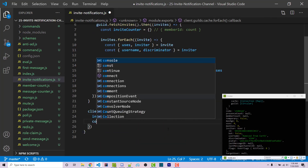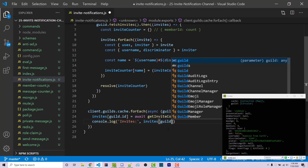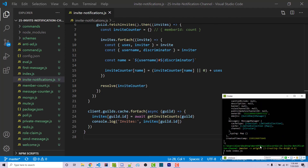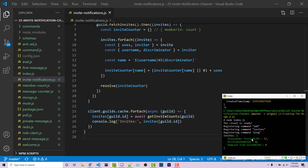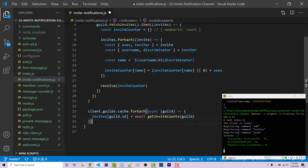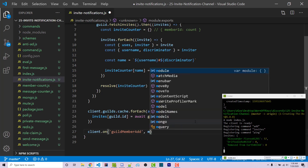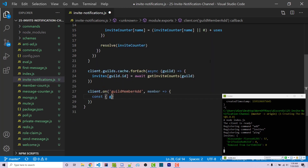Now I can console log invites[guild.id] to verify. Saving and restarting the bot, we see that I have invited 57 people and the other two users have invited zero. We have access to all the information we need, so I can remove the console log. Now we listen for users joining with client.on('guildMemberAdd'), which gives us a member object in the callback. The first thing is to destructure the guild property from the member object.